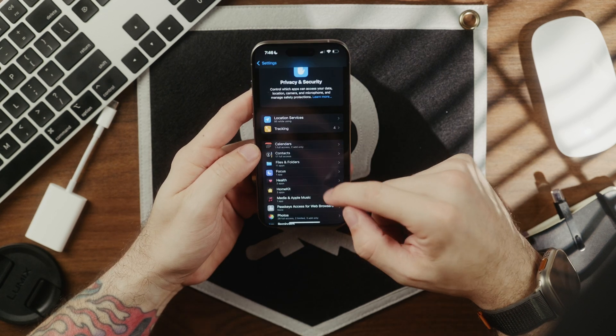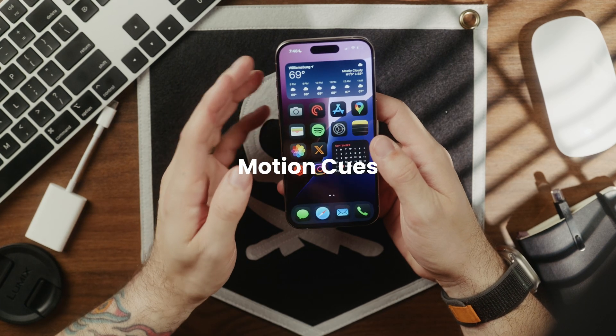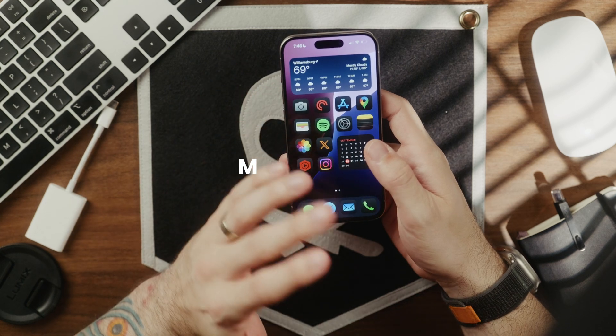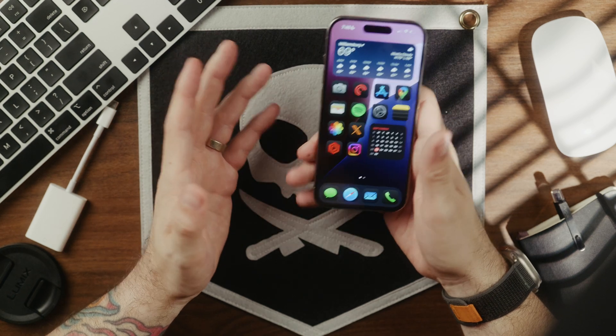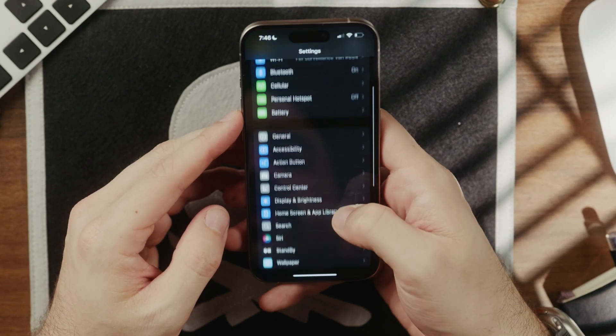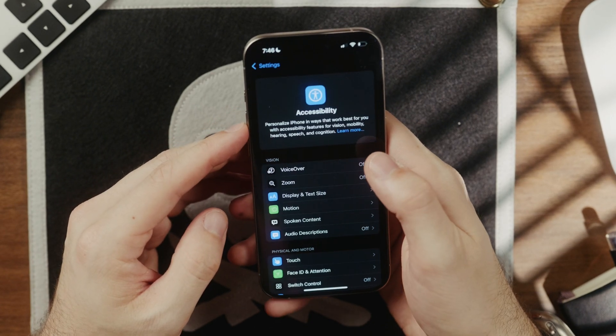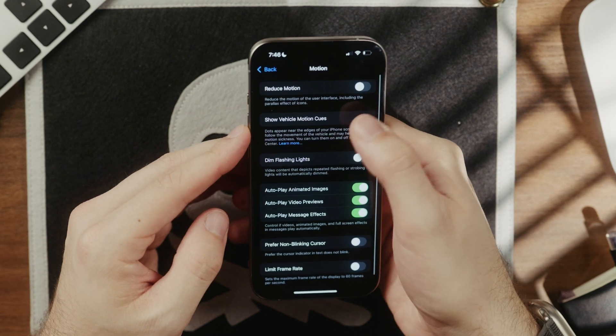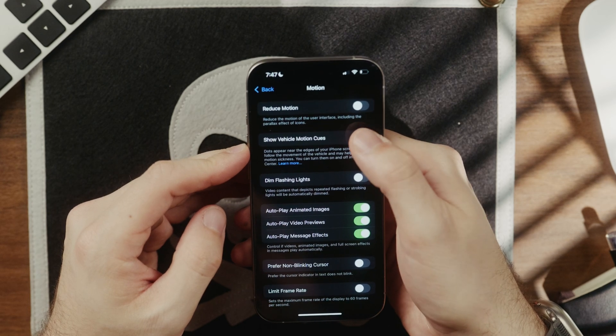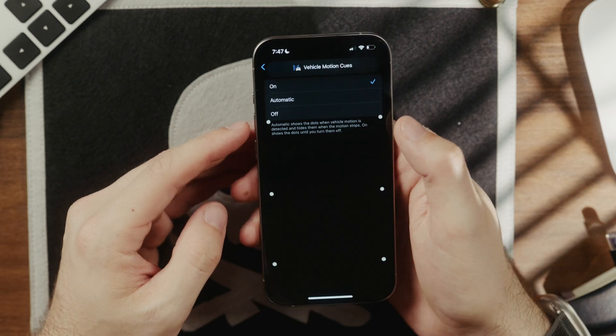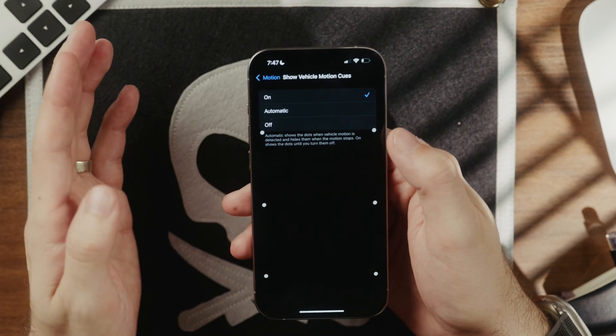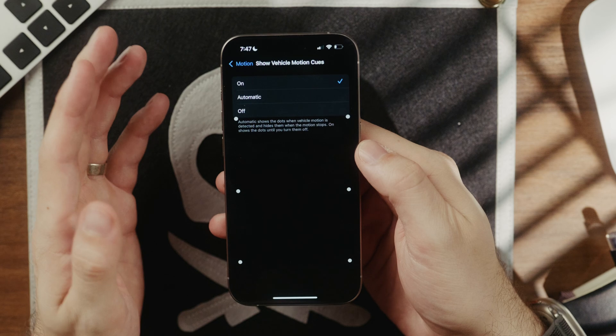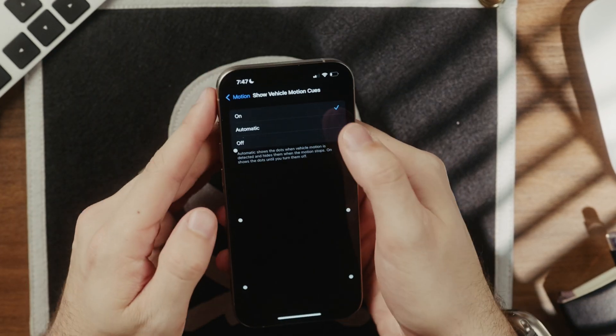So moving on to what I think is a pretty clutch feature. It's called motion cues. And this is designed to prevent motion sickness when you're using your iPhone in a car, which is super helpful to someone like me that gets motion sickness fairly easily. So go into settings and then scroll down to accessibility right here. And then tap on motion. And there's a new option called vehicle motion cues. Tap into this. And then when it's switched on, as you can see, you get these little dots here. And what this does, it plays visual trickery, I would say, on your brain to offset the vehicle motion to help prevent car sickness.